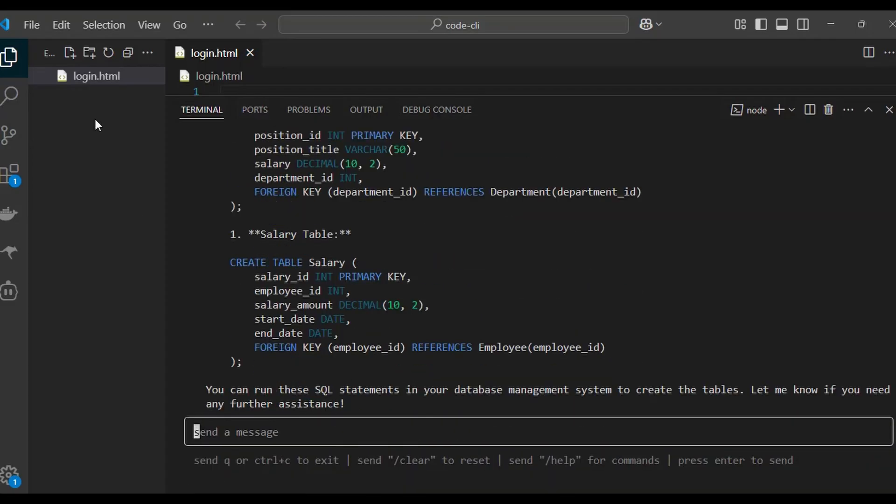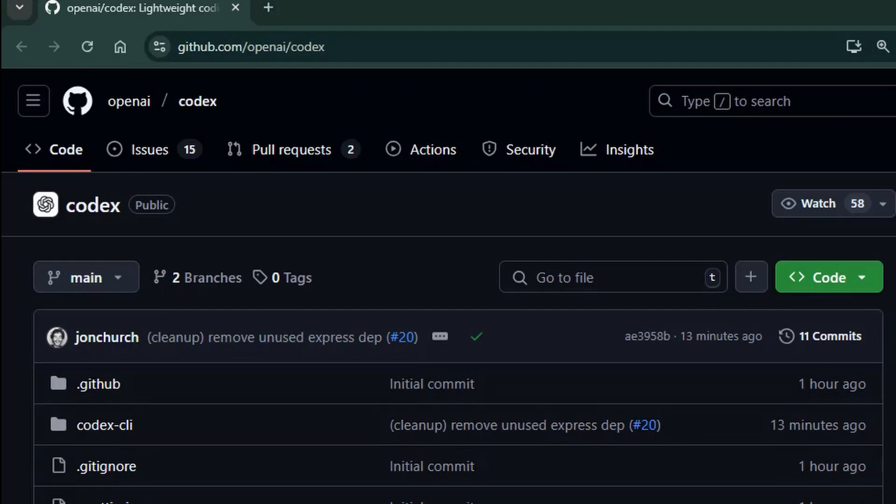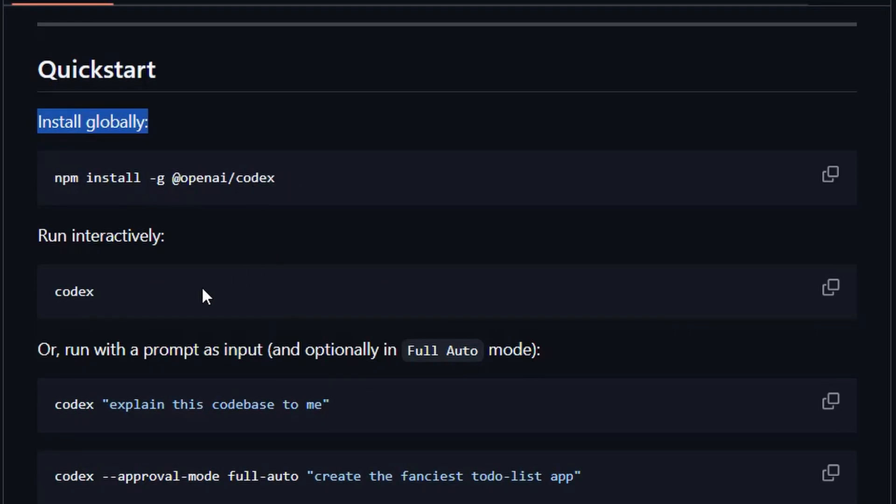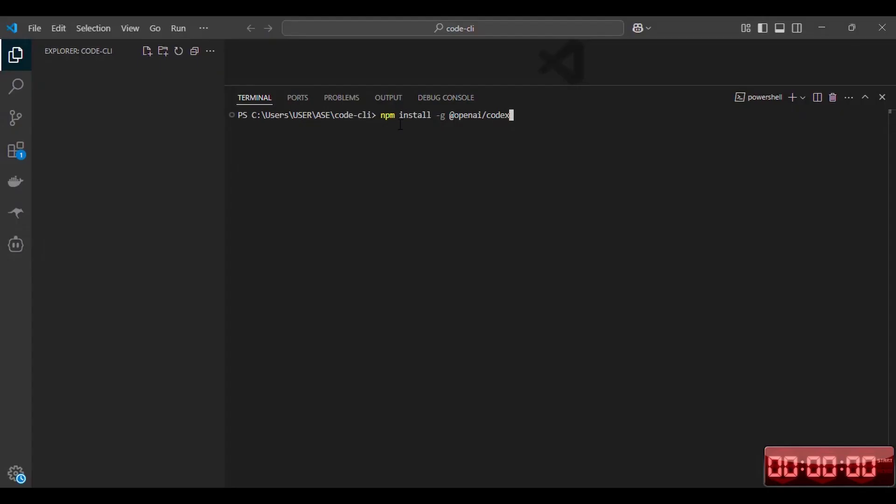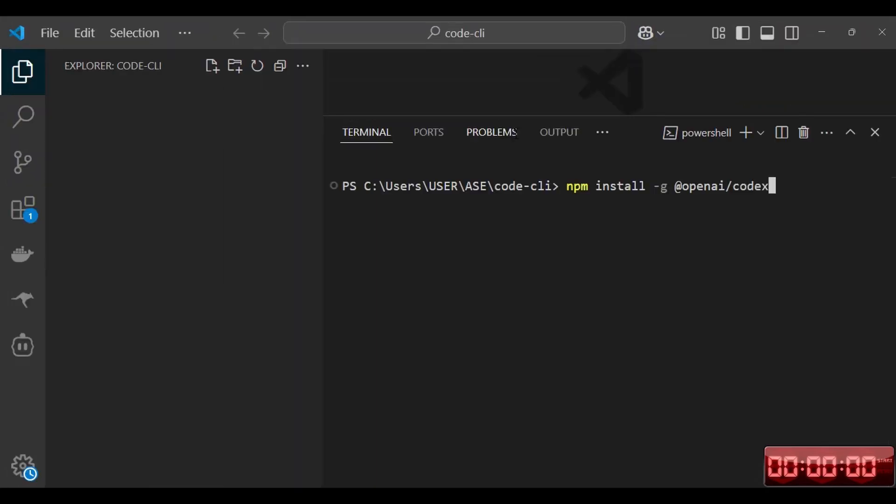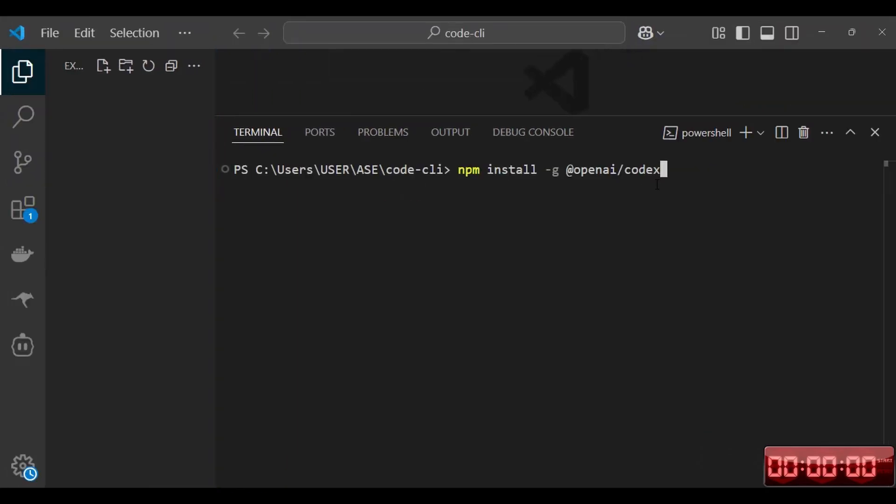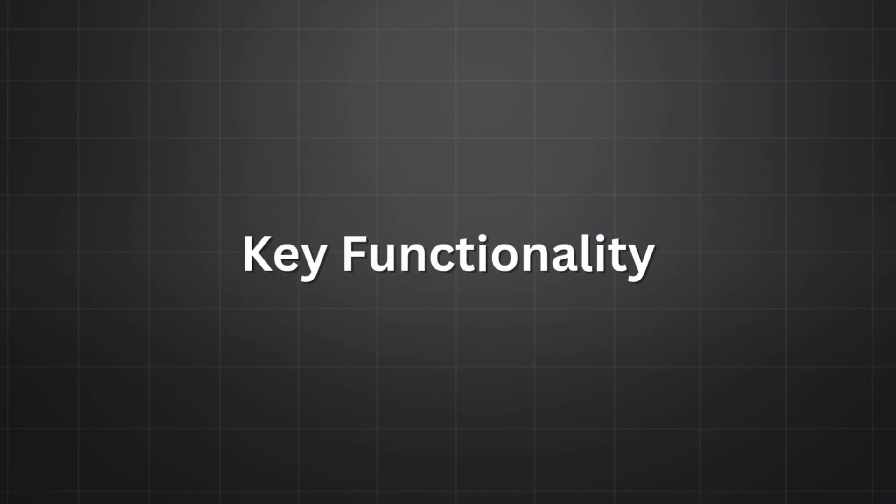To get started, you simply need to go to this Git repo and just like Claude Code, you use the NPM command to install it. But first, let's look at the key functionalities and what you can expect from this dev tool.